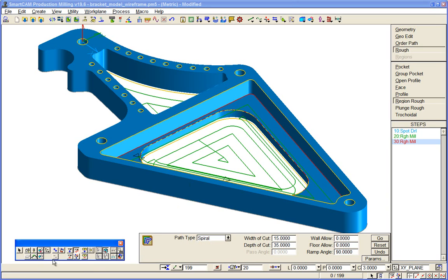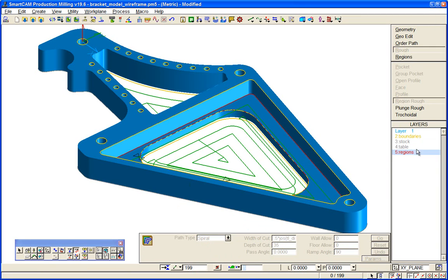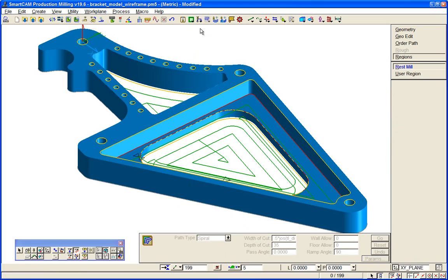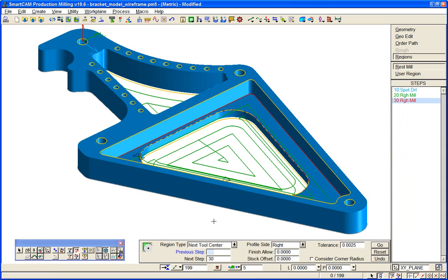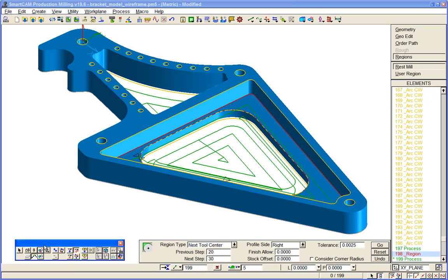With rest milling, you basically specify the roughing or previous cutter, followed by the finishing or next cutter to do some machining. We want two because there are different depth levels involved.